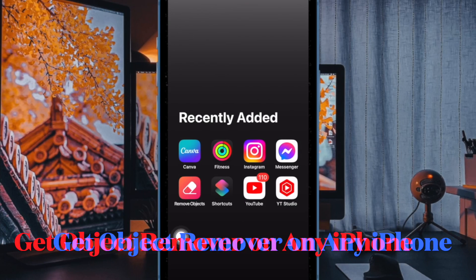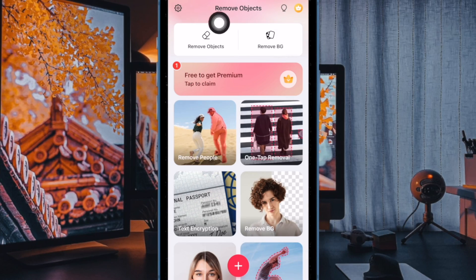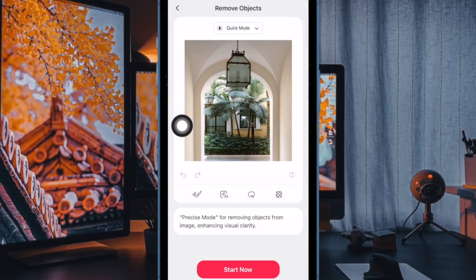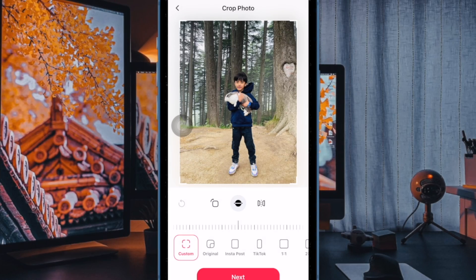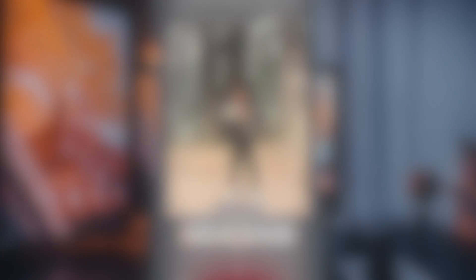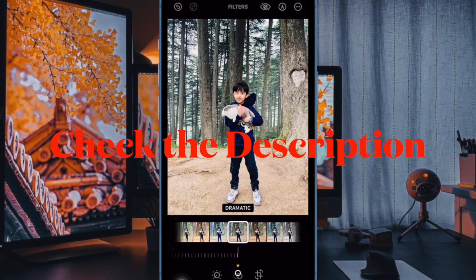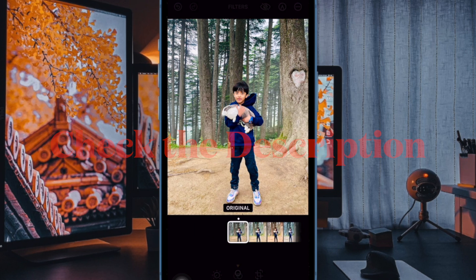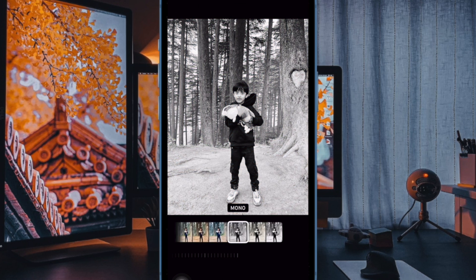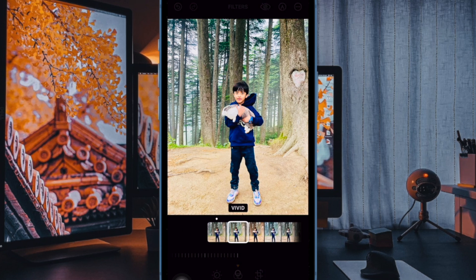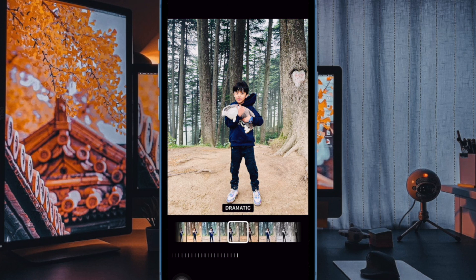For folks who are using iPhone 15, 15 Plus, or older iPhone models, there is a hassle-free way to get the object remover tool. Having explored a number of object remover apps for iOS, I found the one from Springtech pretty reliable and efficient. The app works great for erasing objects and unwanted people from photos as well.